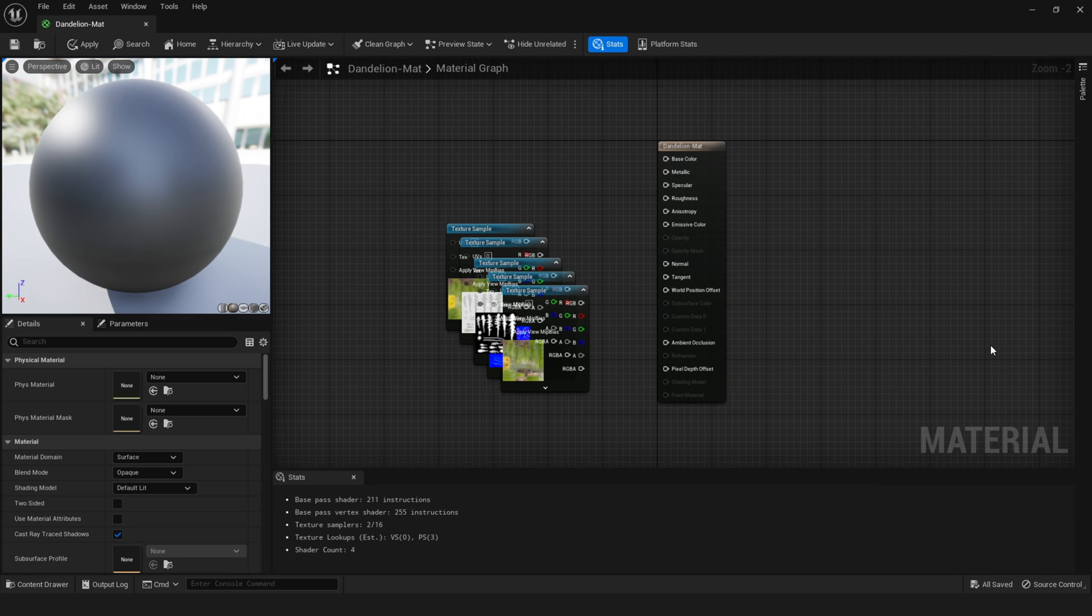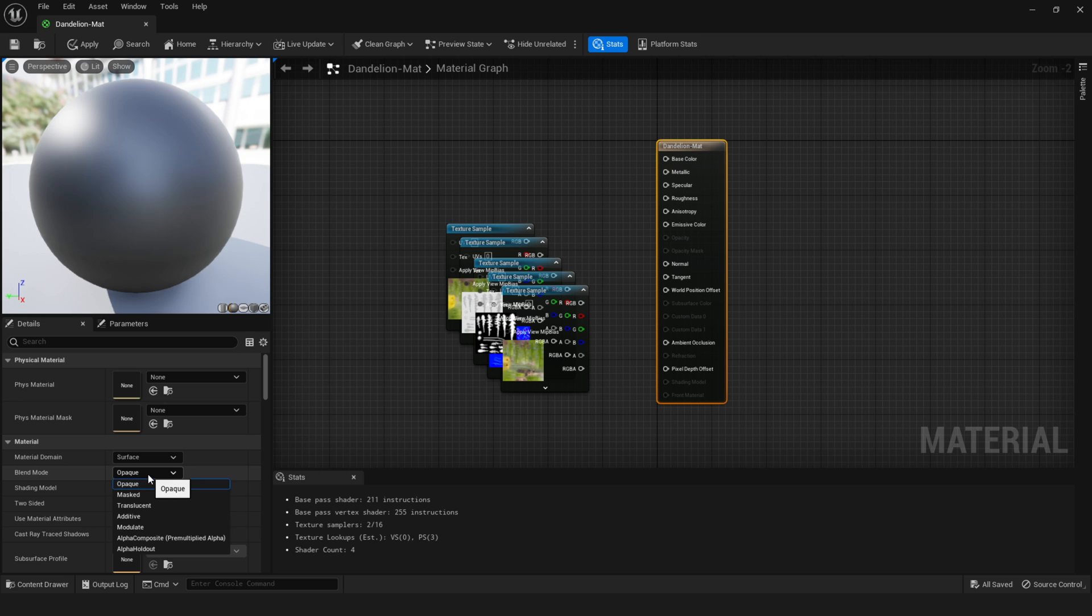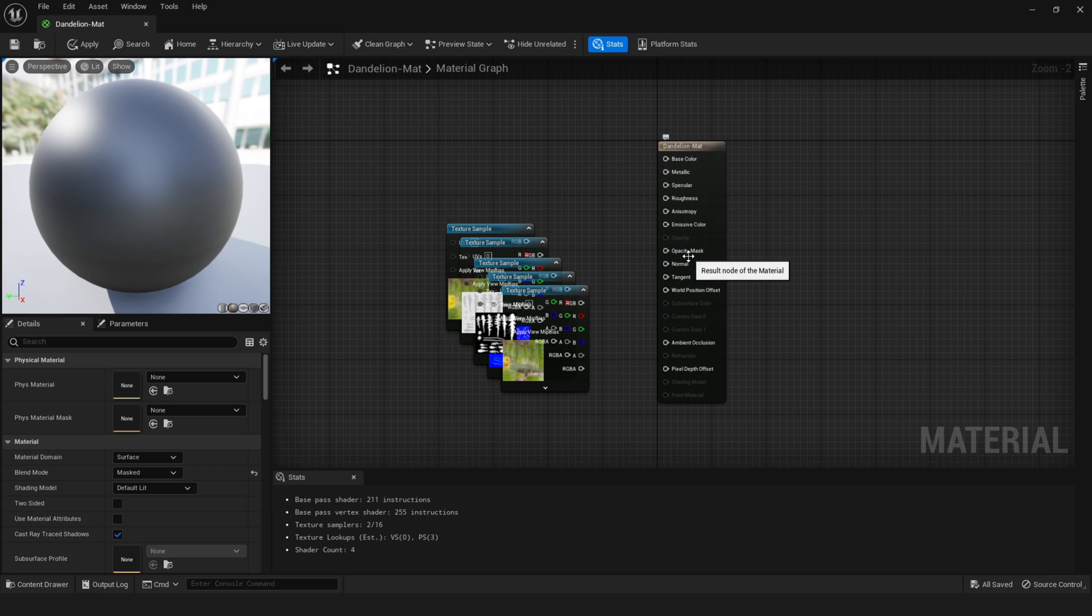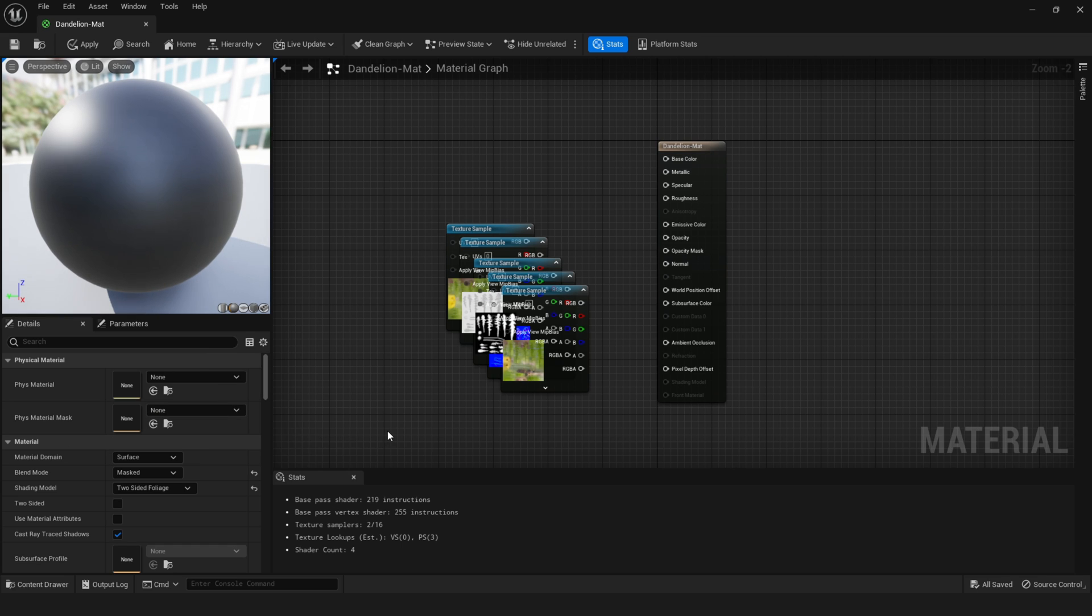Okay, and setting up this material in Unreal Engine is actually quite easy. So we have to go to the dandelion matte node. And then change the blend mode from opaque to masked. And you see we get this opacity mask option right there. And also go to shading model and switch it from default lit to two-sided foliage.